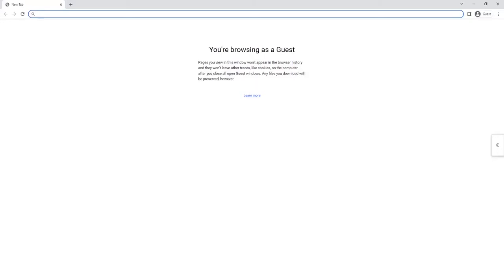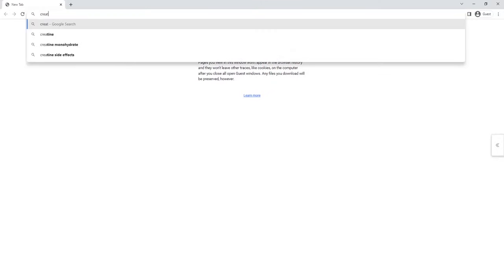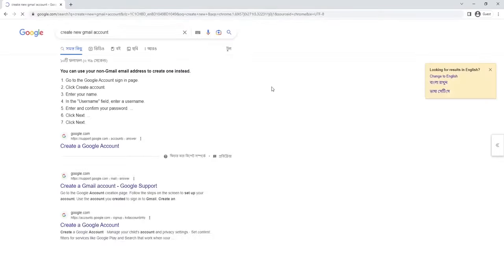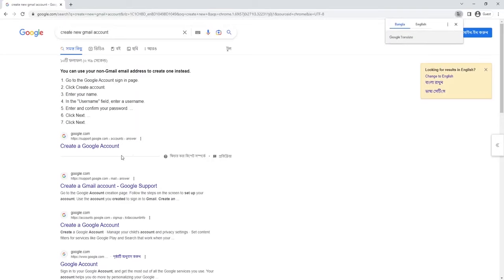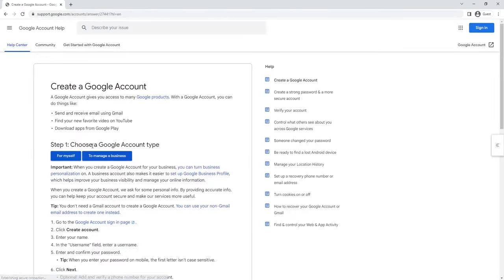Go to this link and now you can see there are options: for my colleague or myself, or managing business. I'm going to choose the first one, for myself.